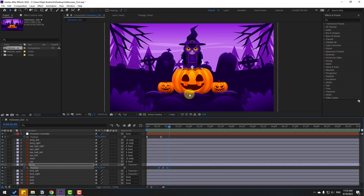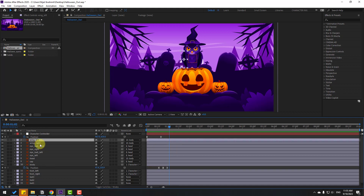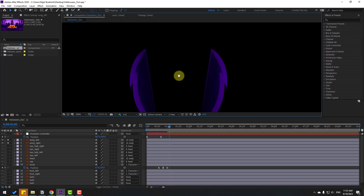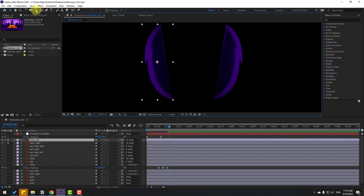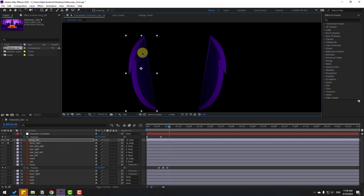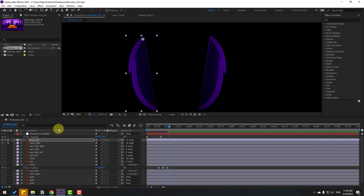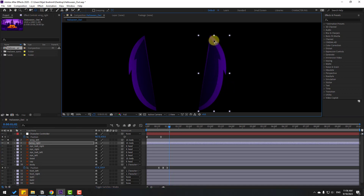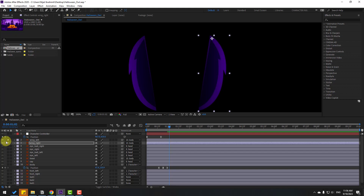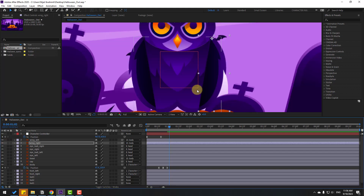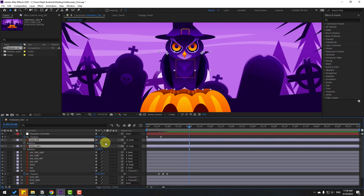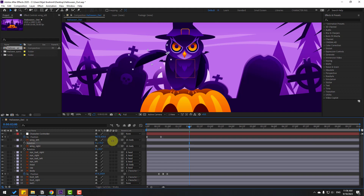Select wing left and wing right, go to Solo, and zoom in. Select the left wing, go to the Pan Behind icon, and move the anchor point to the correct position. Click the Selection tool. Then select wing right, move the anchor point up, click the Selection tool, and un-solo. Go to around two seconds, select both wings, press R for rotation, and change the rotations.